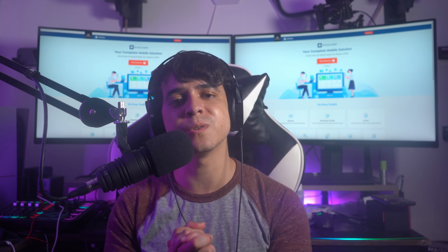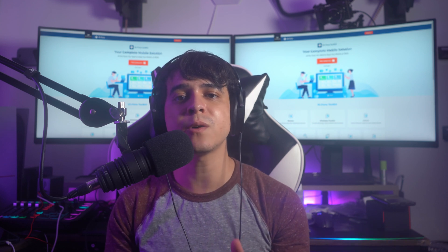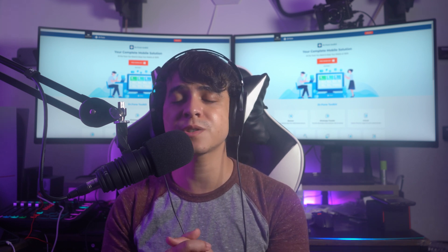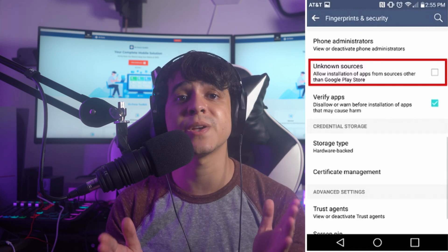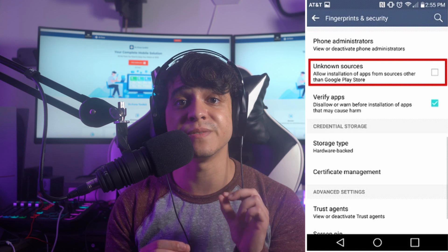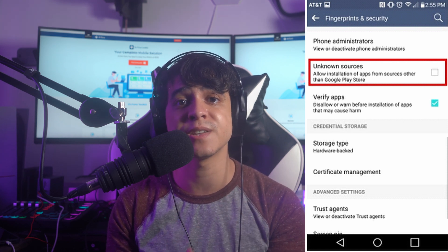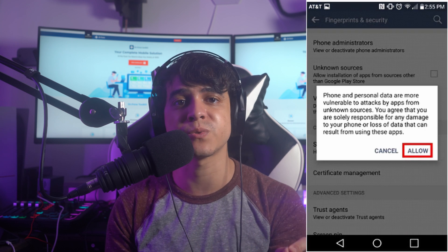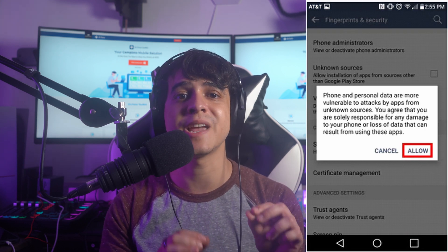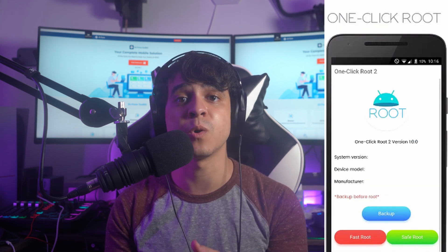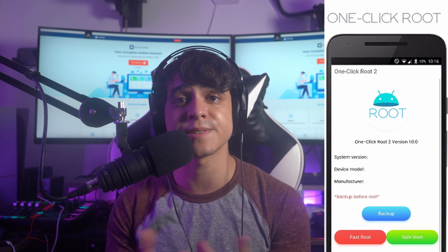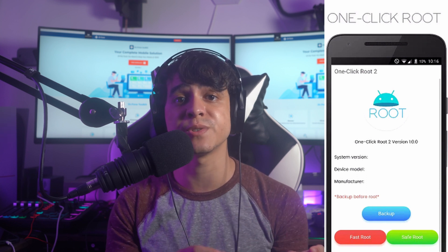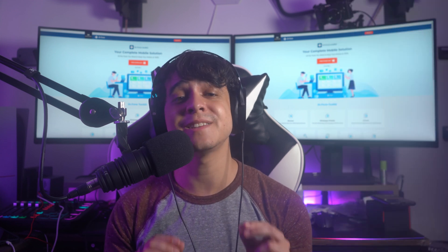Here are the steps to use One Click Root APK. Step one: download and install the APK file on your Android device. Go into your Android settings, click on security options, locate the option for unknown sources, and enable it to allow unknown sources to install files on your device. Then install the downloaded APK file and launch it. Once the platform opens, choose 'Safe Root' to root your device — this takes a little bit of time to execute. Alternatively, selecting the 'Fast Root' option will root the Android device more quickly.